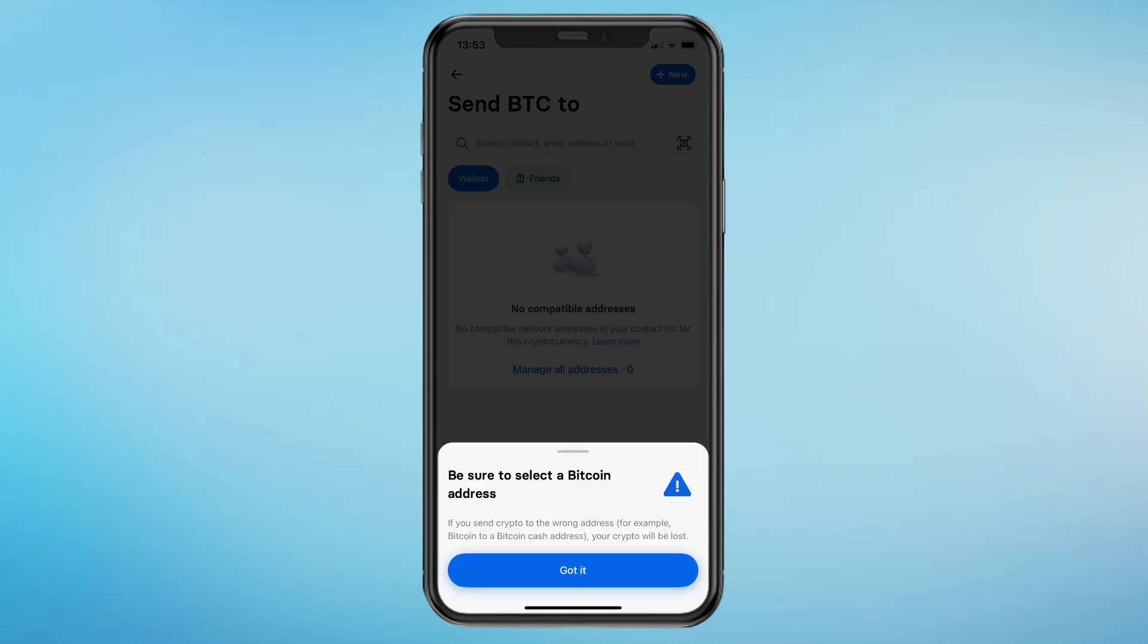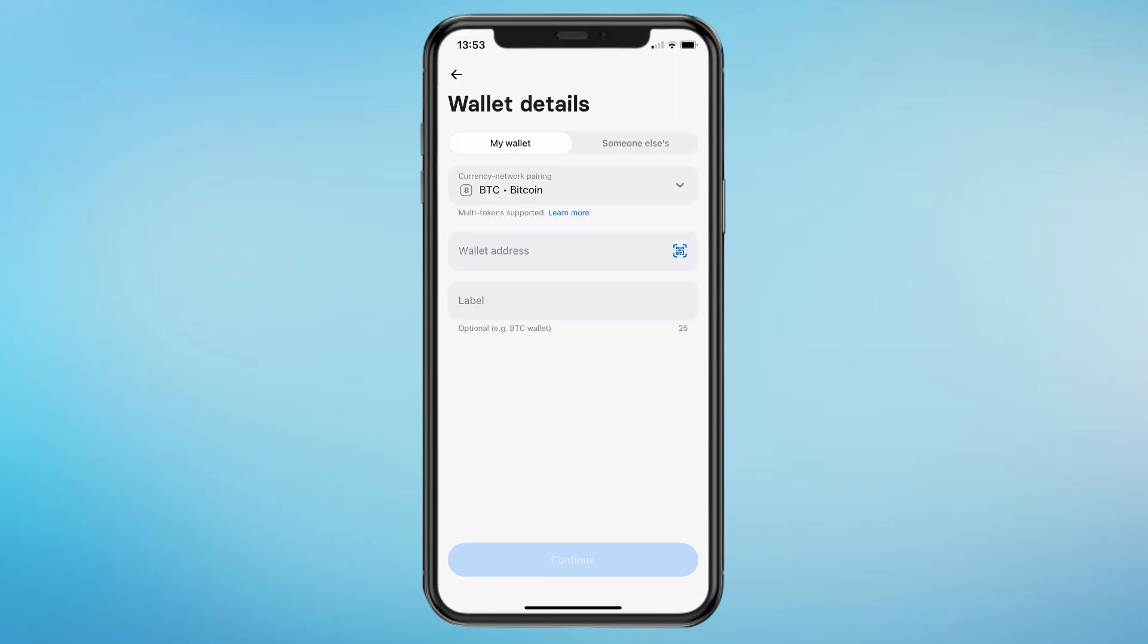It will say be sure to select the Bitcoin address. This means that in the other exchange you use the Bitcoin currency and not for example Bitcoin Cash or Ethereum. Click on Got It, and that will take you right here. Here you will need to enter your wallet address.